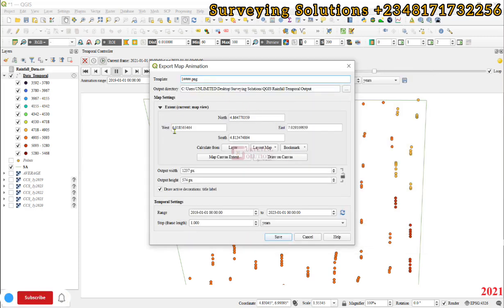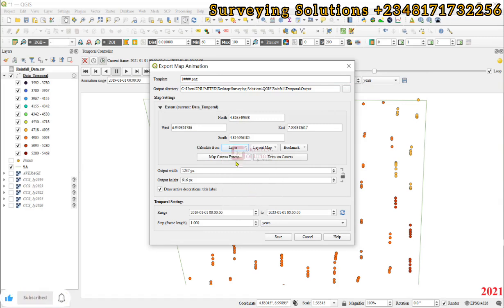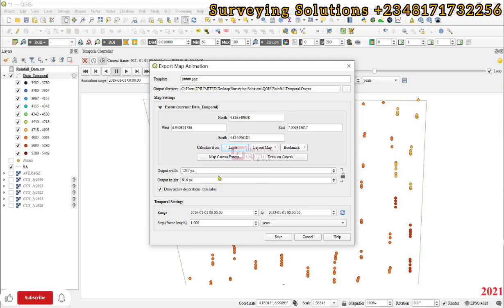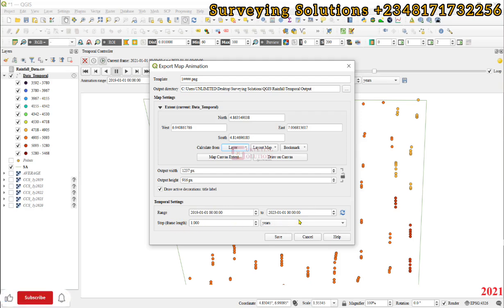Then for the extent, we can calculate from the temporal layer, that data temporal. The output width, the output height, that's the width and height of the PNGs that will be displayed. For the temporal settings, it starts from 2019 to 2023, and then the frame length is actually one year. So that's what we need. Having fixed the same export map animation parameters, we click on save.